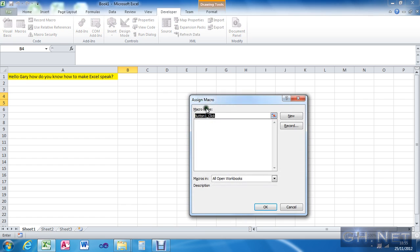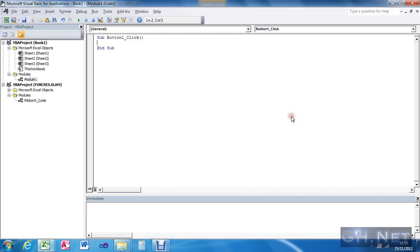And I'm going to — well, I'm not going to record a new macro, I'm going to create one. So what I'm going to do is make the application speak whatever is in cell A1.